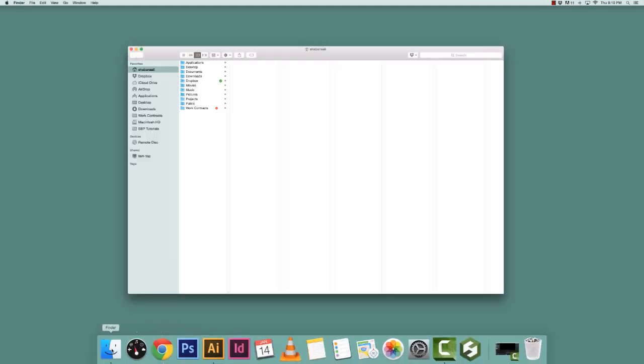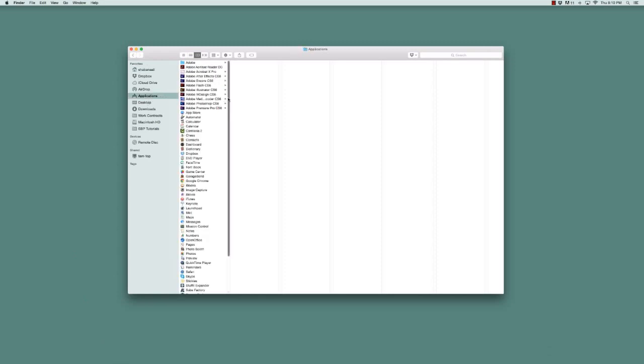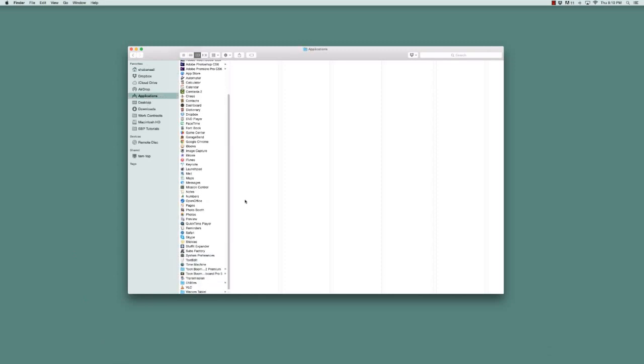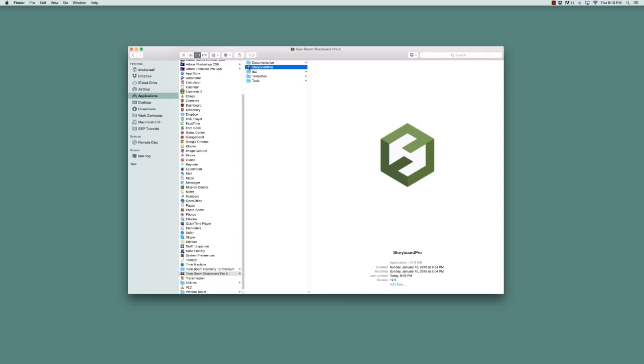Another way to launch the application on Mac is by going to Finder, then going to Applications, and scrolling down until you see ToonBoom Storyboard Pro. Then double-click on the Storyboard Pro icon within that folder.